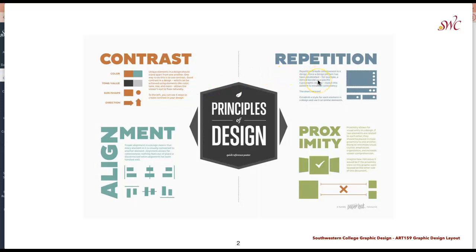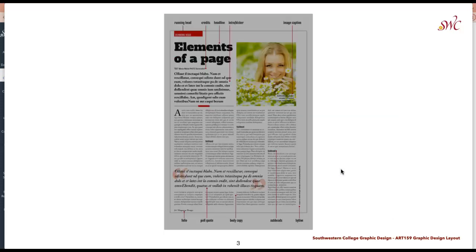Using repetition within the different design elements — typography and so on — makes it feel like a cohesive article. The alignment of elements within the grid and the proximity of those elements relates to how the information connects to the article itself. Make sure to reference each one of these principles as you work through those interior spreads.